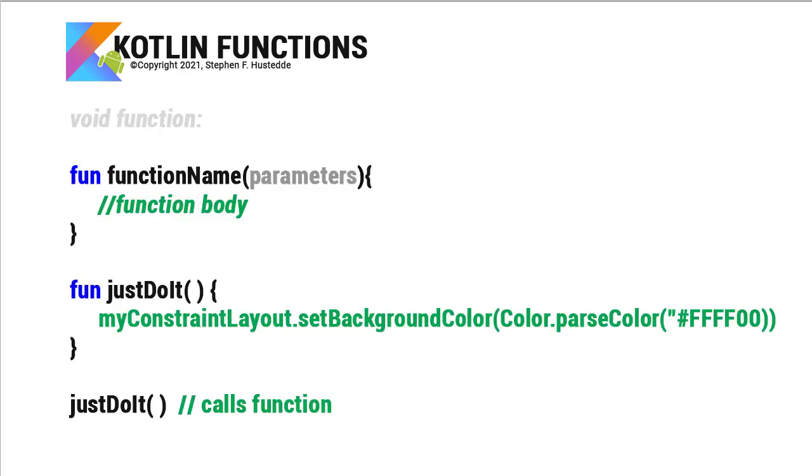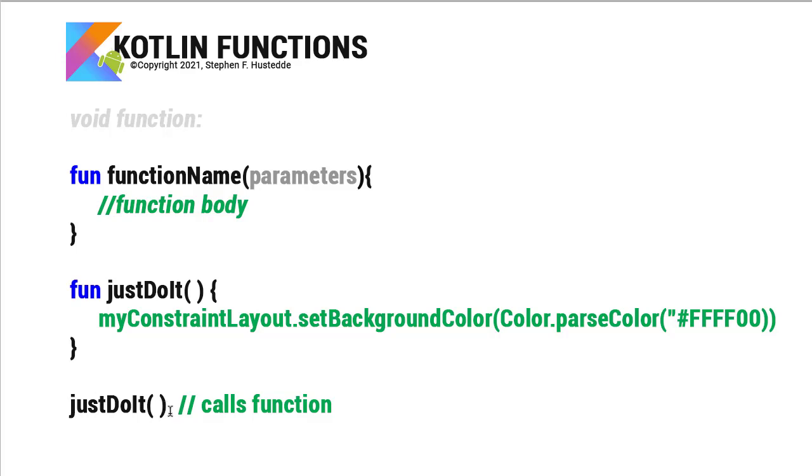So we can have void functions that simply do something. And there we can have parameters. And the parameters, by the way, are comma separated. So you have multiple parameters there. And so I can create a function called justDoIt. I don't have to have parameters. And maybe when I declare justDoIt, we are setting again the background color of the constraint. In this case, the FFFF00 is yellow. And I would call that from another function simply as justDoIt and passing it the parentheses. Remember, methods and functions always have parentheses. That's how we can tell that it's a method or a function. And that's really true in every language.